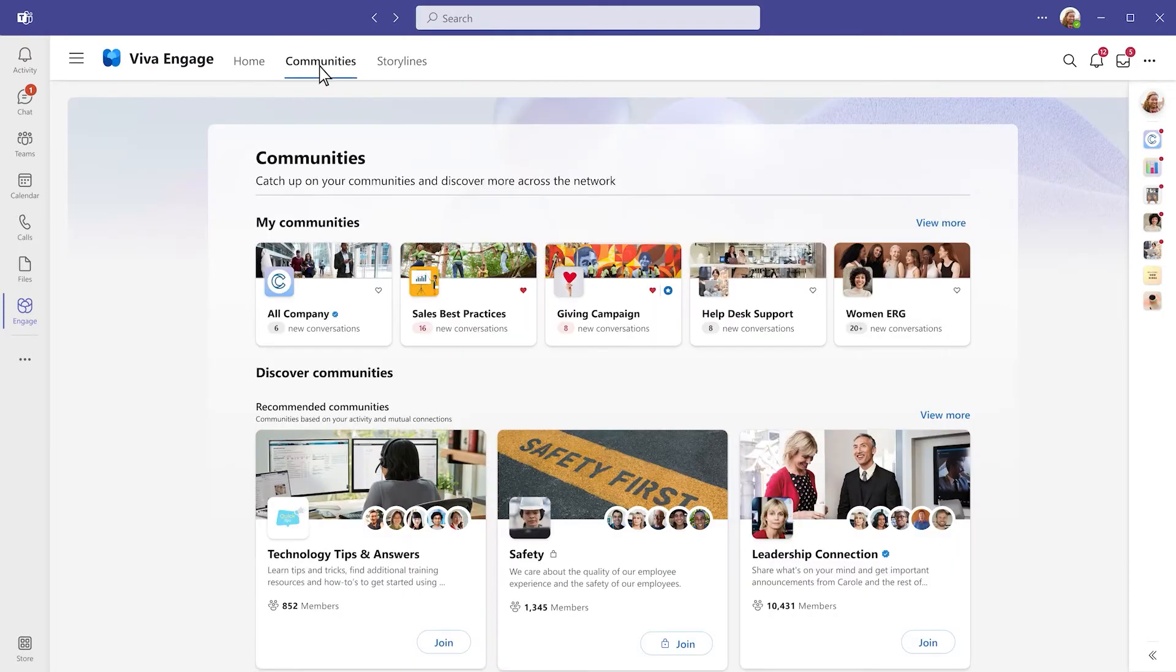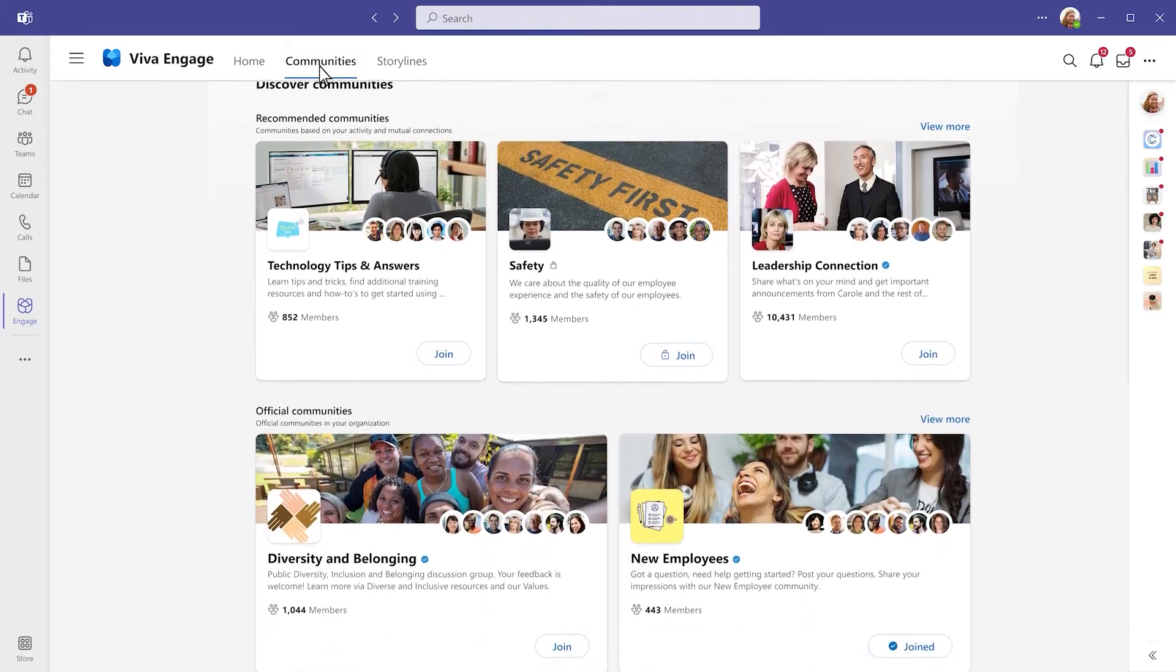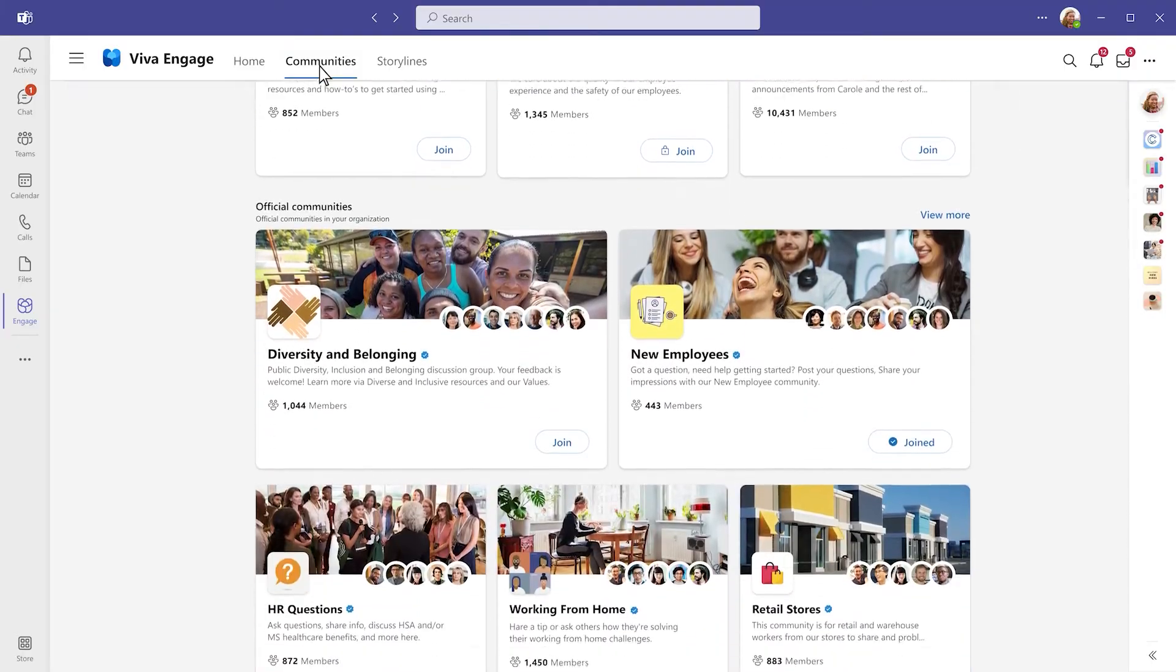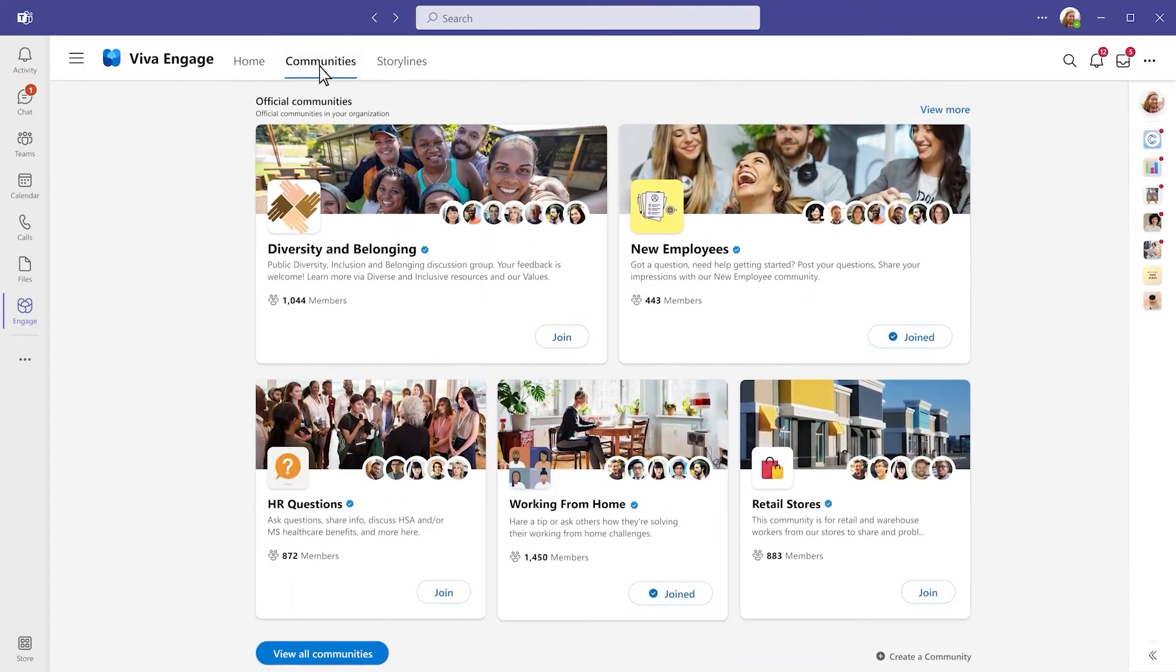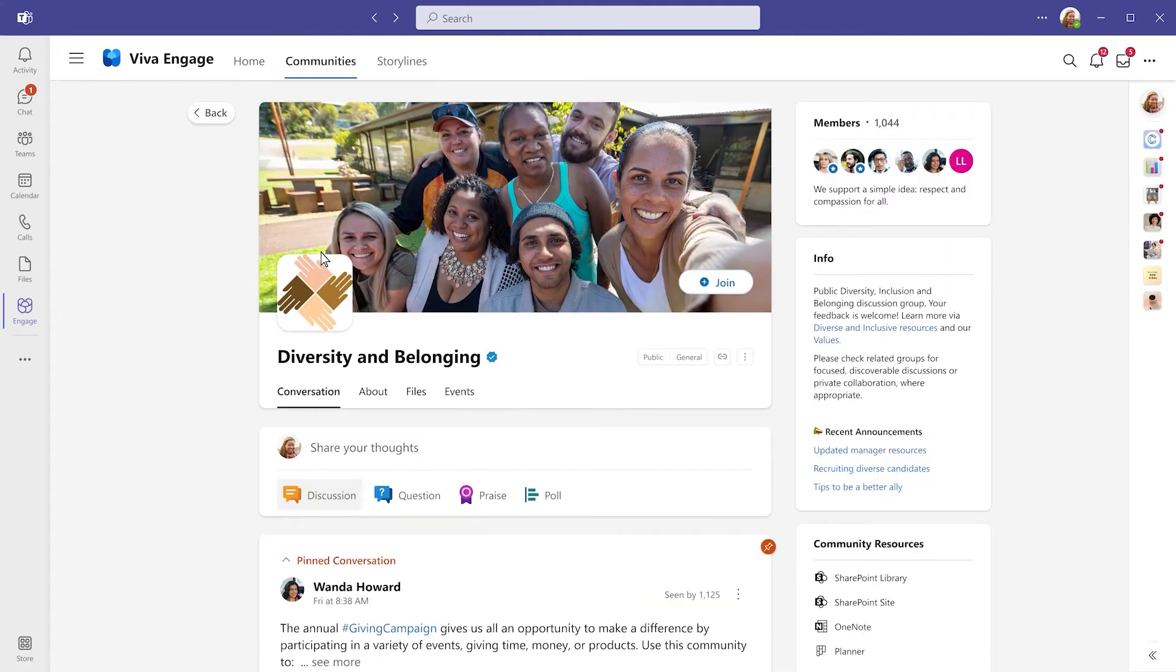Building upon the social and community capabilities of Microsoft 365 apps like Yammer and Microsoft Teams, Viva Engage introduces new ways to connect, express yourself, and shine.